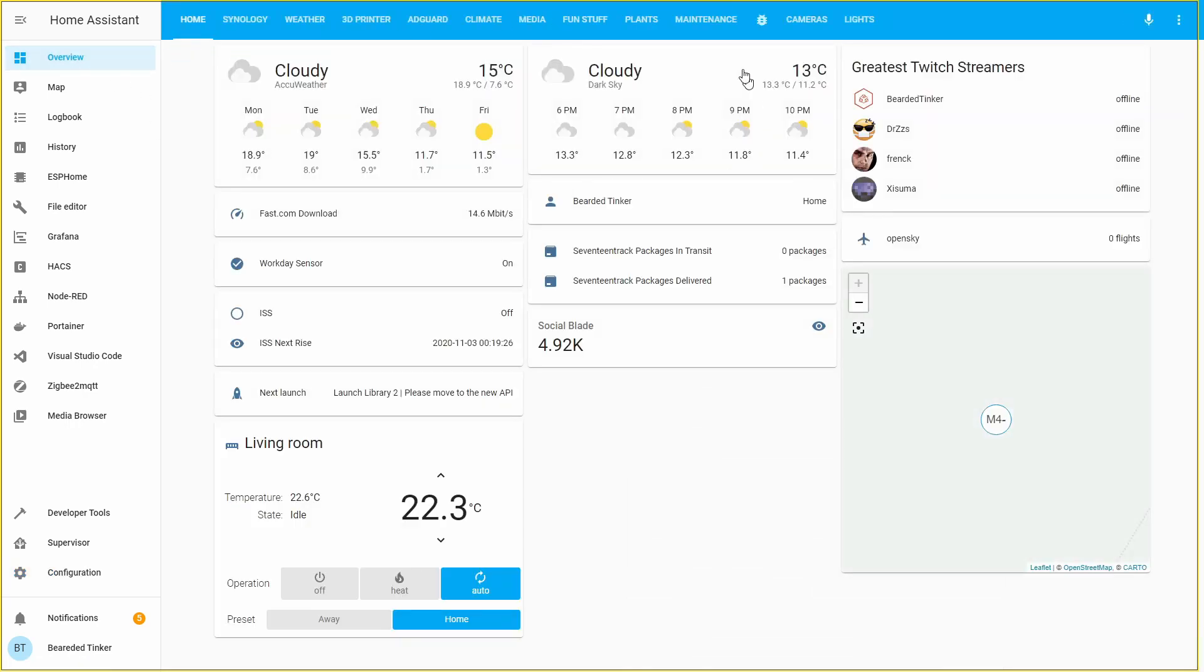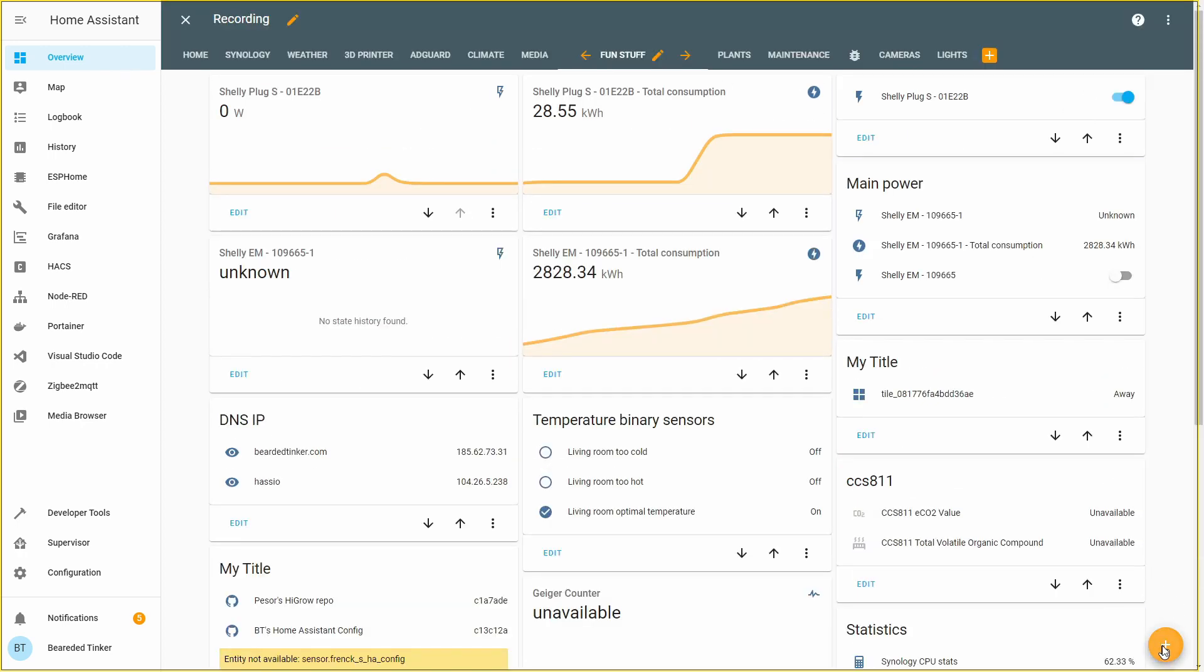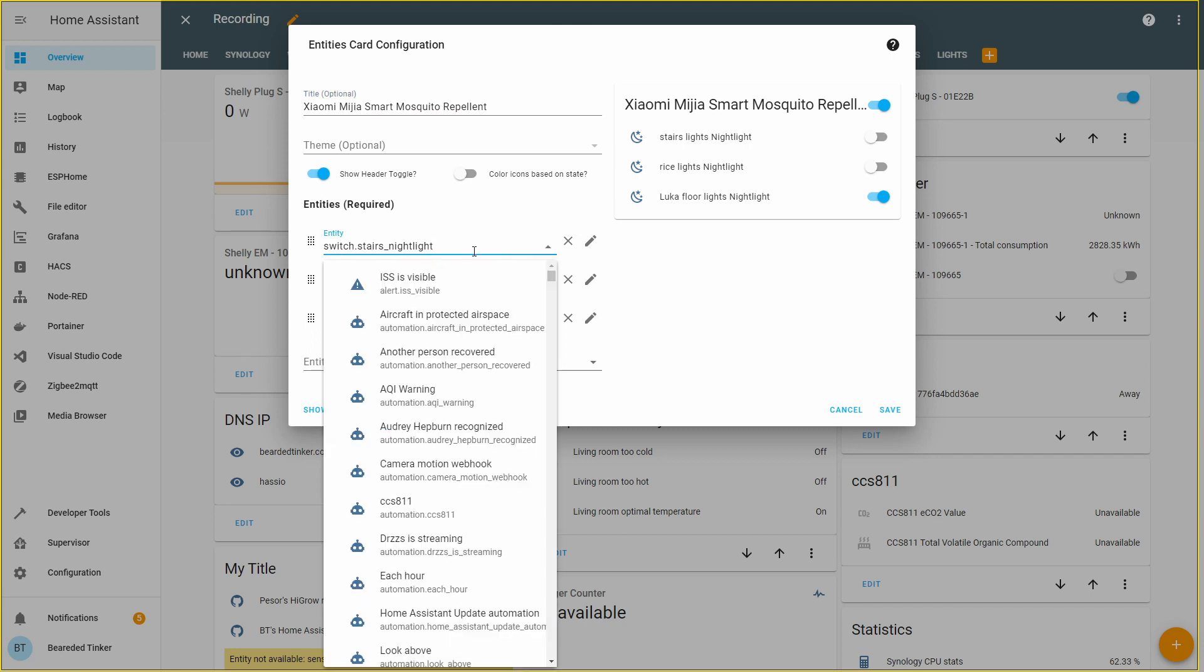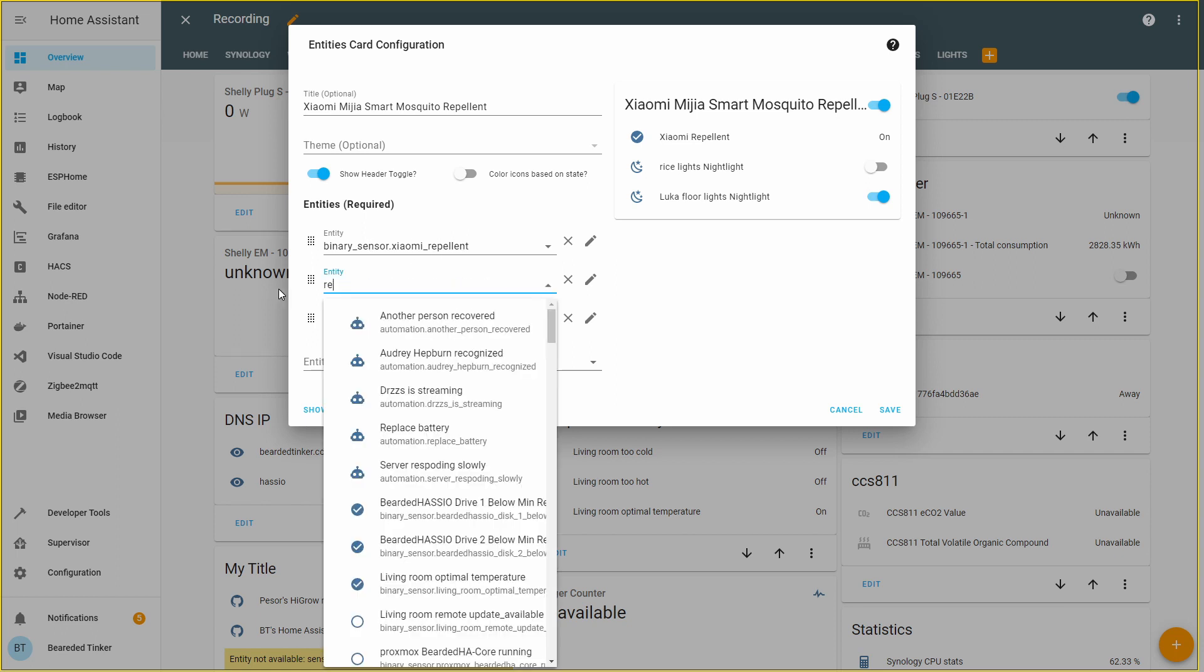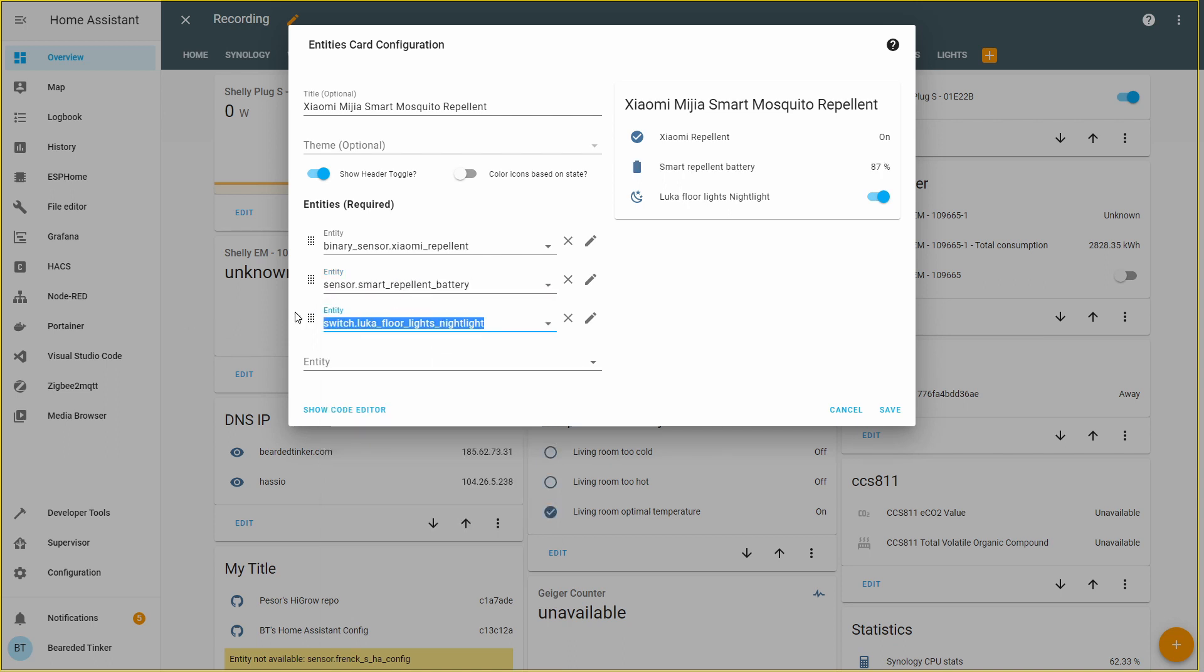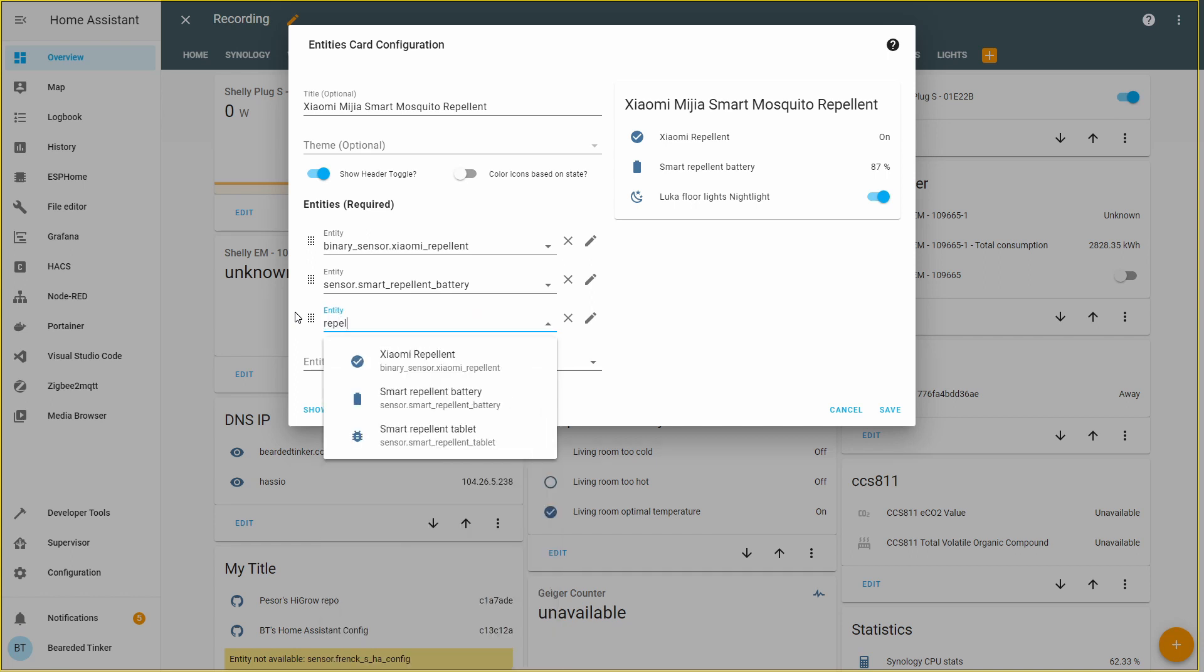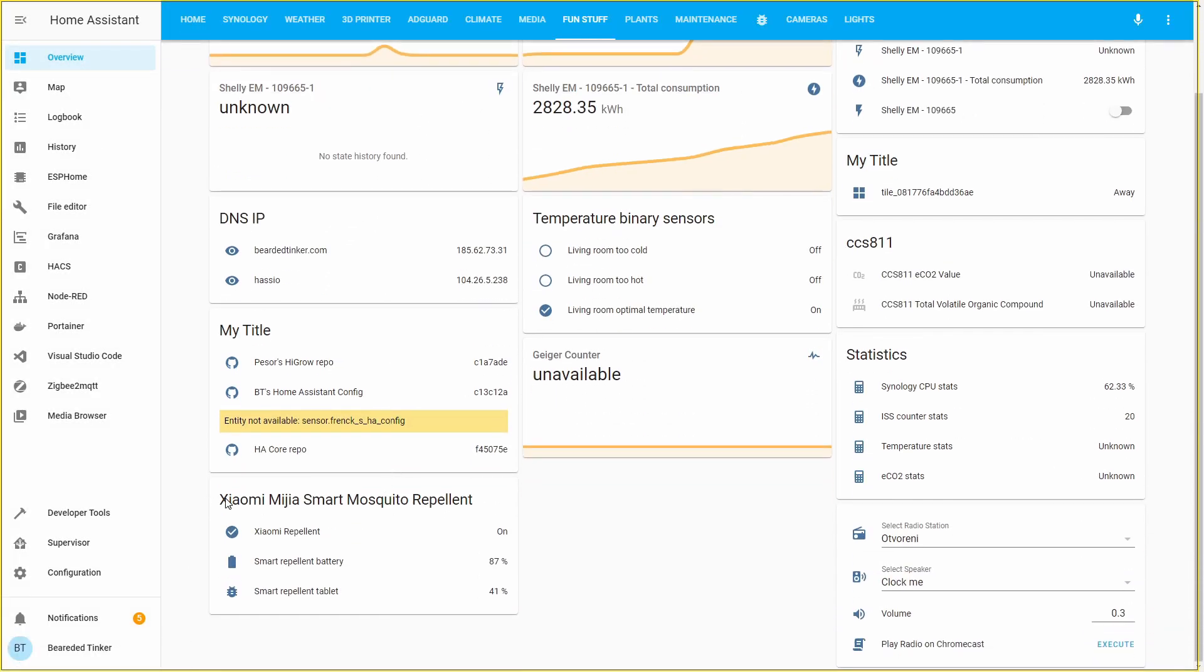We can see that we have one device with three entities. And those entities are smart repellent battery status, smart repellent tablet and the Xiaomi repellent. Let's add this to our home assistant. Let's go to overview. Let's go to fun stuff. Let's click on three dots. Edit dashboard. Hit the plus sign. And select entities. We'll call this Xiaomi MIA smart mosquito repellent. And let's select the sensors and switches we just added. First one we will be adding status to see if it's working or not. It's called Xiaomi repellent binary sensor. And next we will be adding battery status and tablet status. Let's click on save.